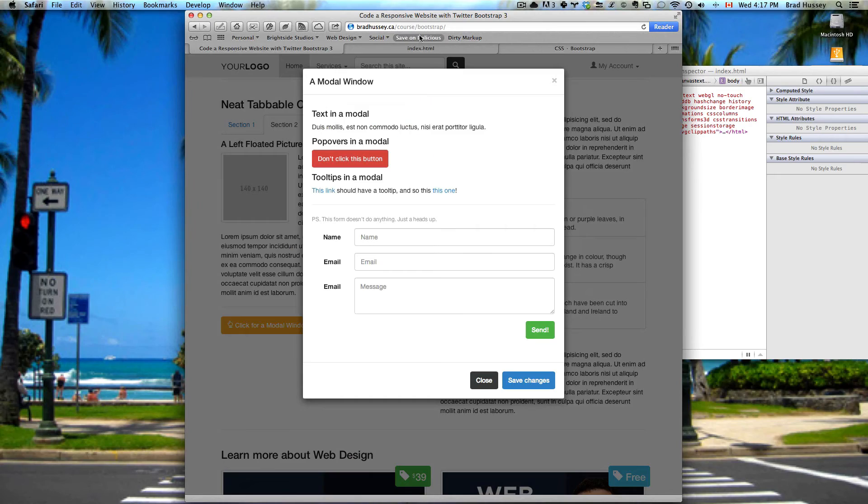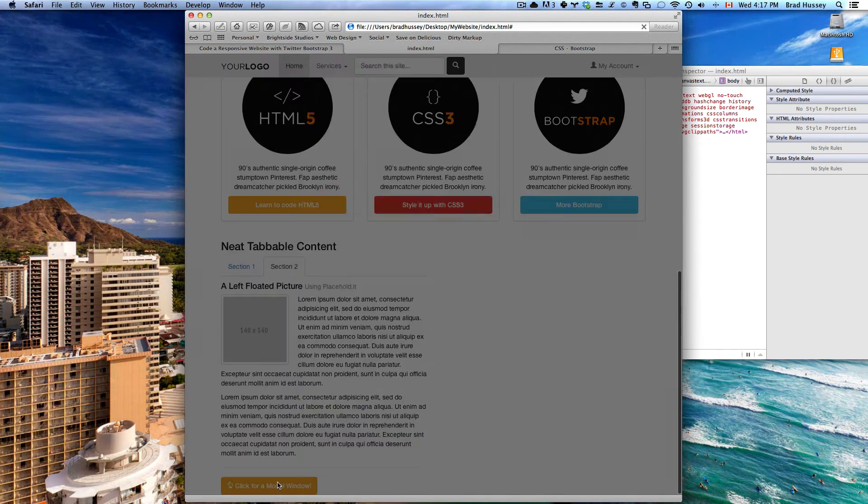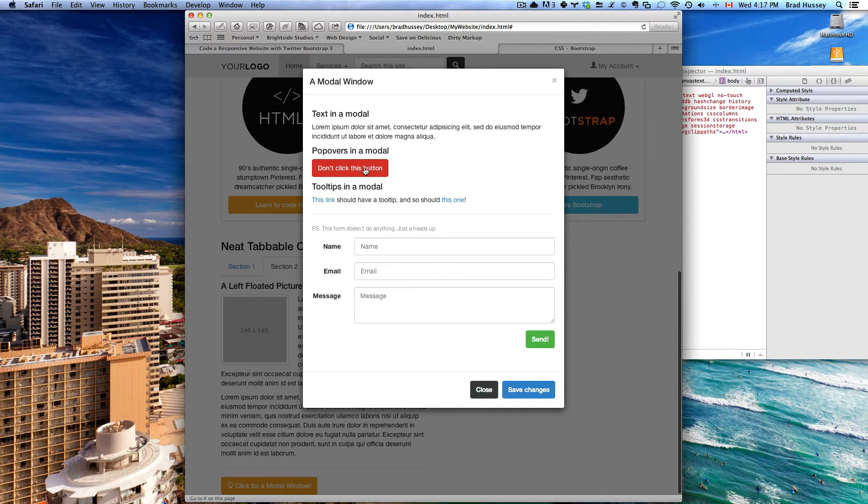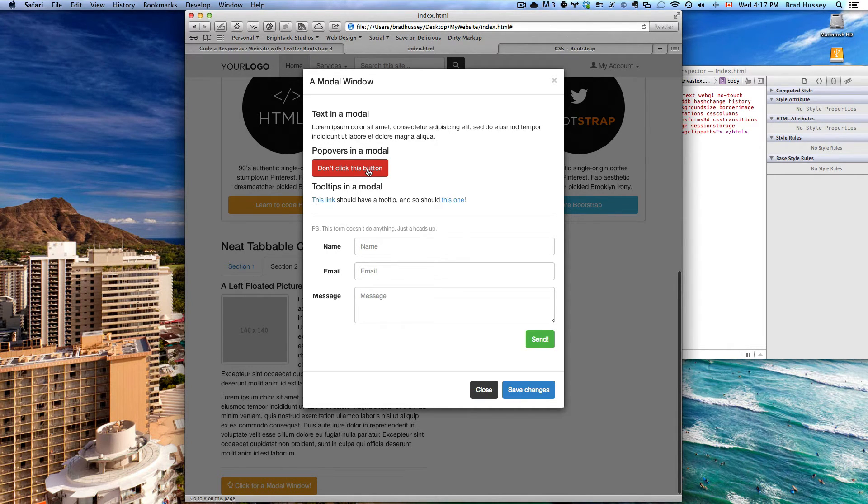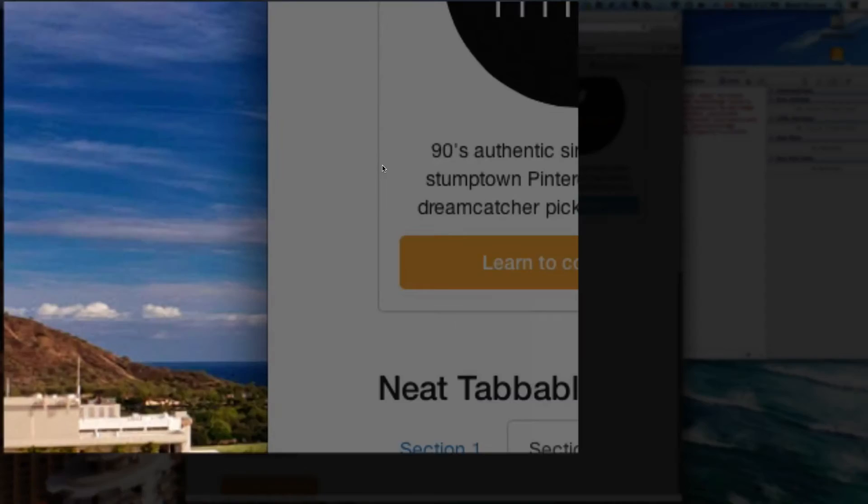Let's just double check that works. Go to your website and refresh and click on the button. If your browser refreshes, something's wrong. My browser's not refreshing. If yours isn't, you did it right. Awesome.